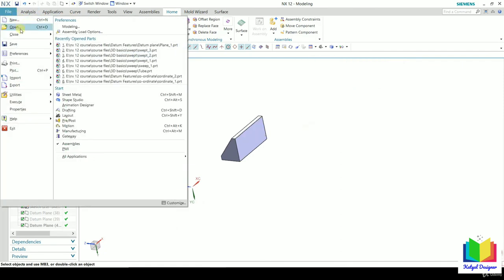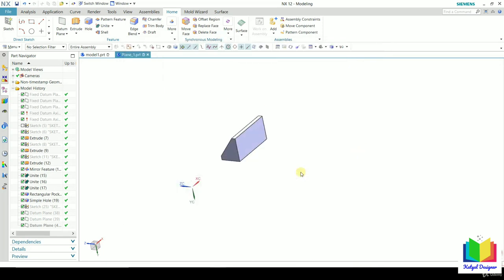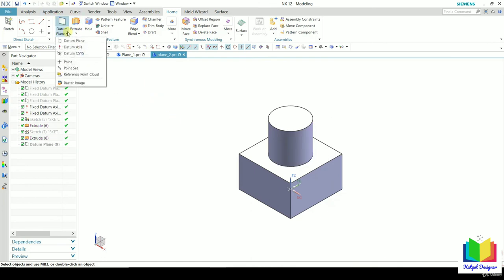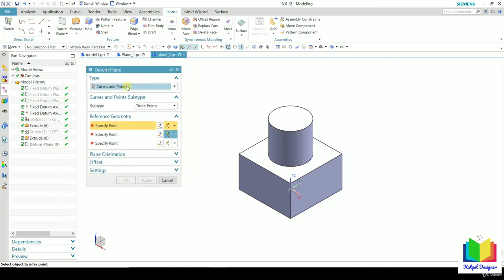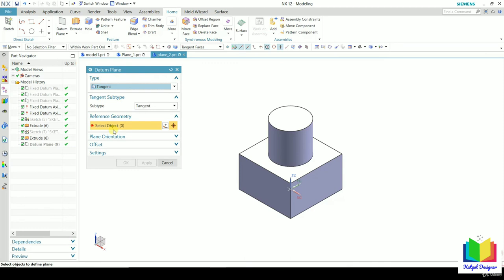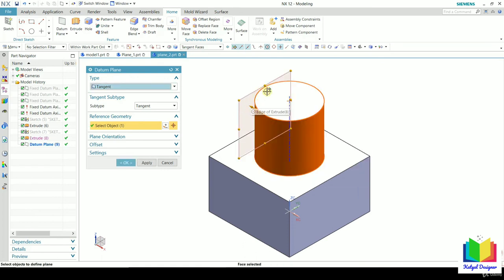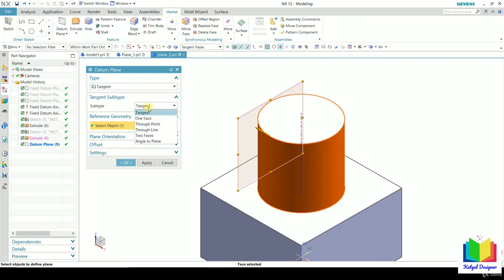Go to File again, click Open, and select 'plane 2,' then click OK. Select the existing datum plane, right-click and hide it. Go to datum plane again. Here in this datum plane we can see one option called 'Tangent.' To create a tangent plane we need a circular object. Select the outer circular face, and now we can see this plane is passing through that outer face.